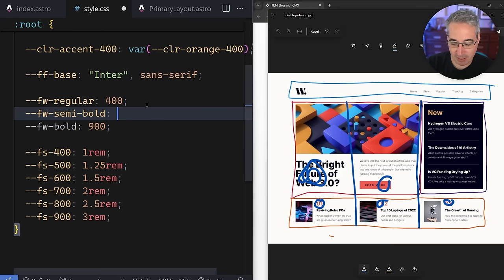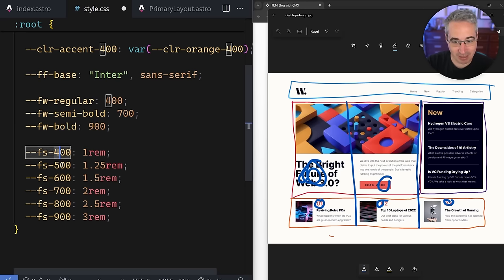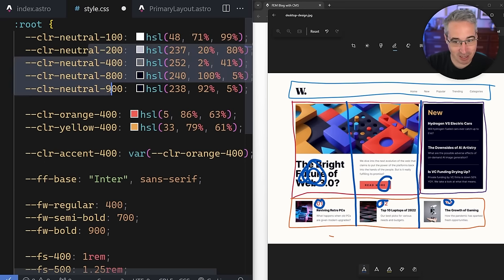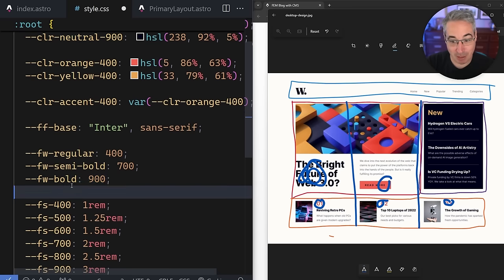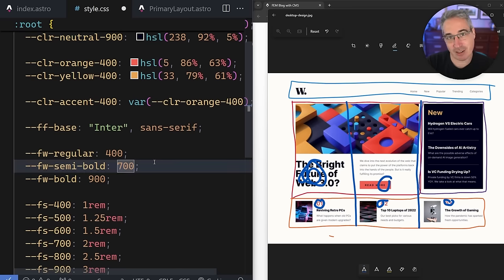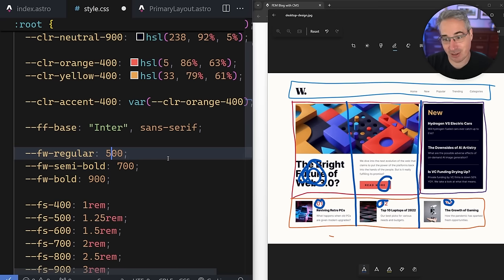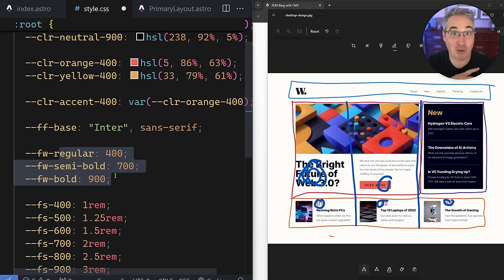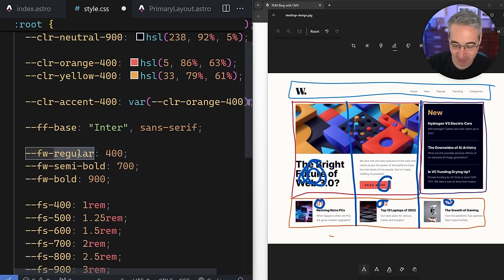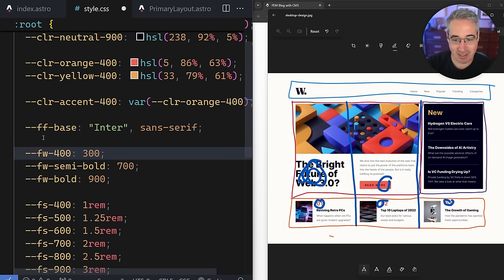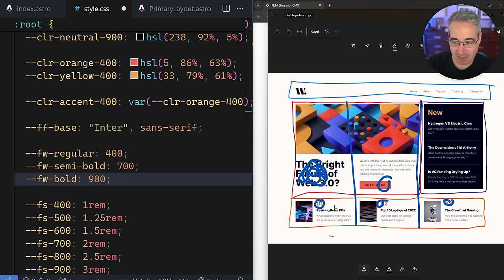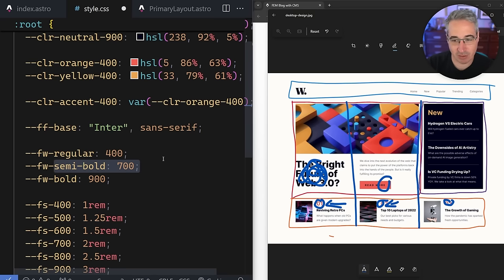Now for fonts. I'm setting up a --font-family-base custom property pointing to Inter, with a sans-serif fallback. I also define font weight variables: --font-weight-bold at 900 and --font-weight-semi-bold at 700. I name these semantically rather than numerically because the 'regular' weight can vary project to project — sometimes 300, sometimes 500 — so naming avoids confusion.